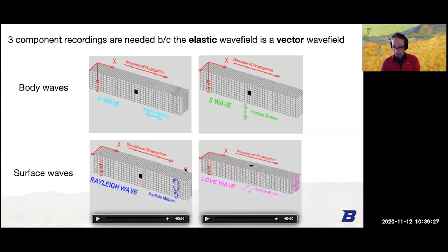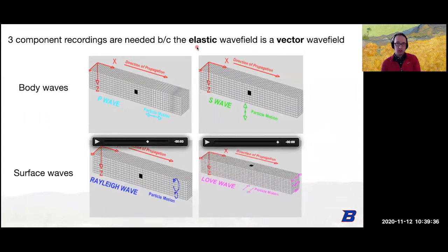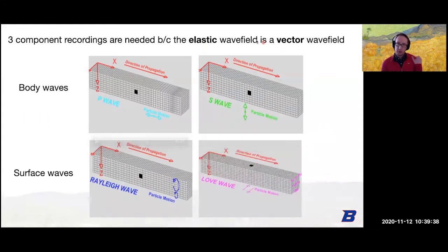These two surface waves are the ones that cause a lot of destruction at the earth's surface during an earthquake. From a computing point of view, an elastic wave field is a vector wave field — we'll get to that when we talk about the equation of motion.